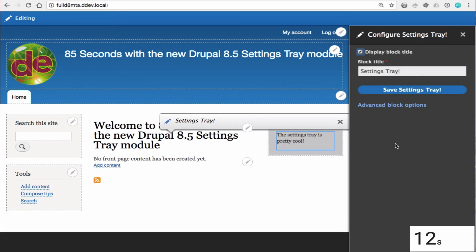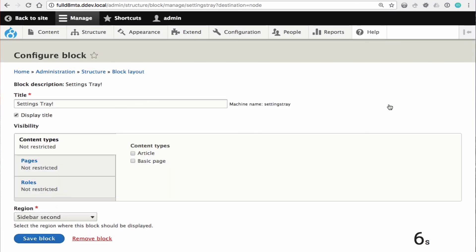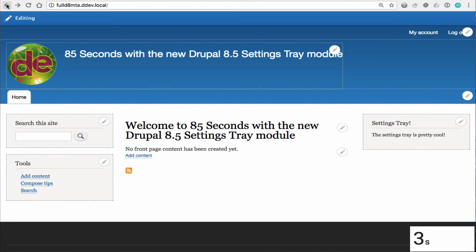You'll see that when we go back into editing mode we can click on our settings tray block and again we are presented with a limited set of configuration options for this block, but we can always get to all of the options via the advanced block options menu.